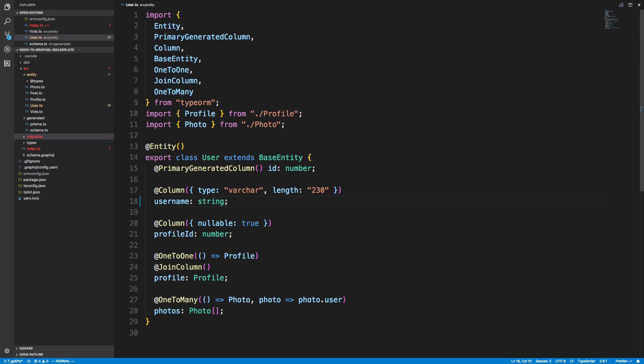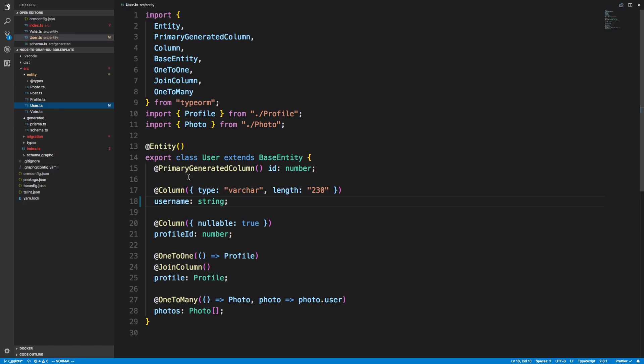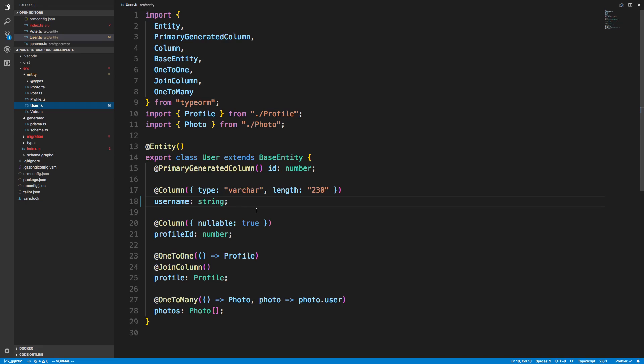I could just use one of TypeORM's features. If we look in orm config, there's this thing called synchronize. What that'll do is it will update your database to make sure it matches this entity. Before it had a first name field, and now that first name field is gone and now there's a username field, so it needs to update the database.